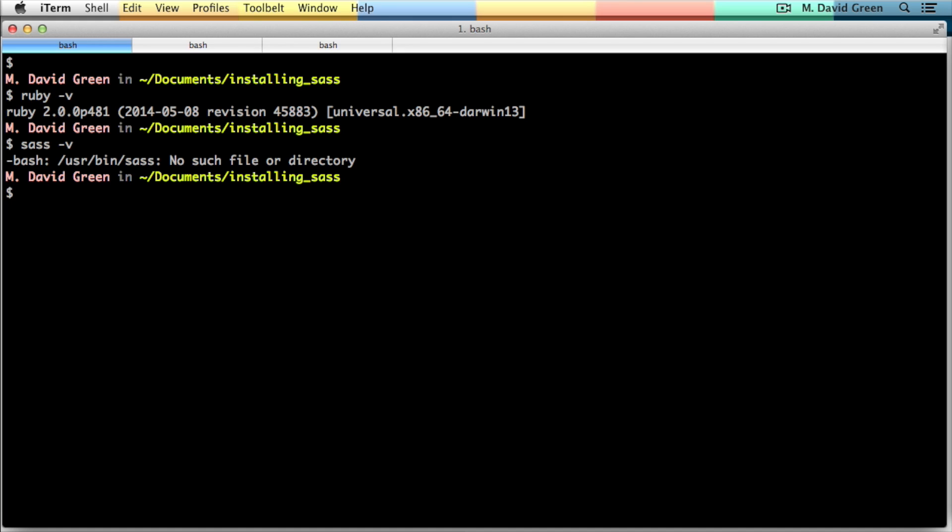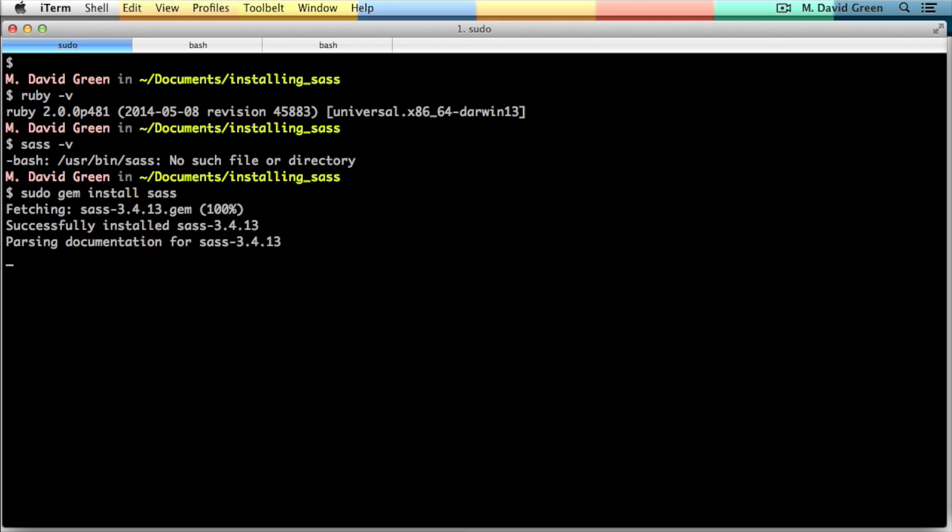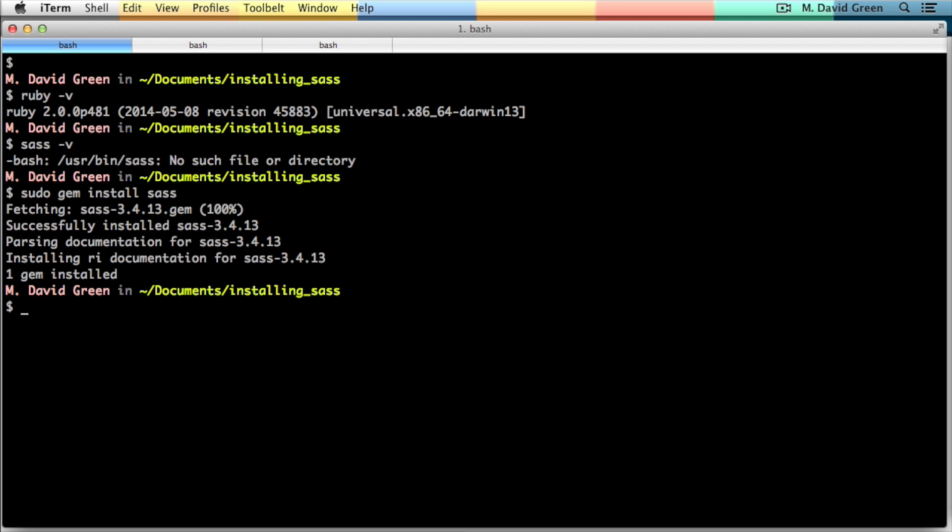For the Macintosh, you have to do a sudo in order to install Sass, although on Windows and Linux that may not be necessary. So I'll type the command sudo gem install and then sass. It didn't ask me for my password because I had recently done a sudo, but here it is installing the sass gem and then installing the Ruby documentation. And now I can do a sass -v and I can see that Sass is installed and working properly.